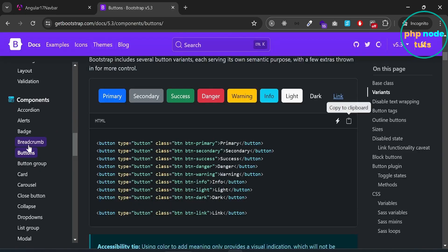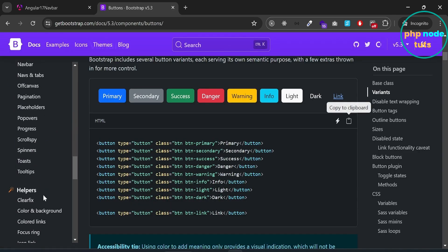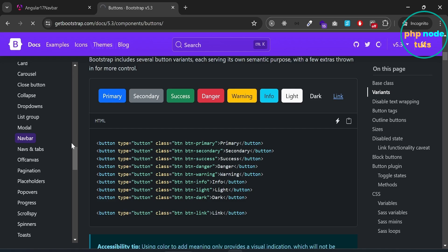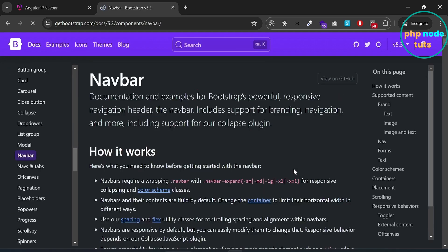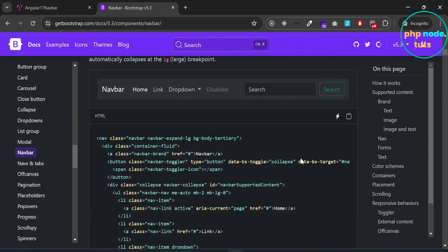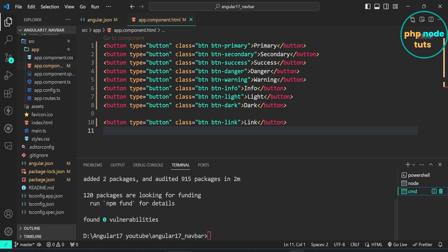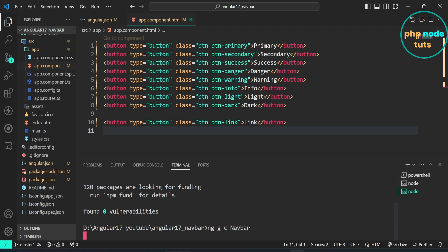Now let's add a navbar with dropdown. Look for the navbar component on the Bootstrap website and click on it — here is the navbar with a dropdown menu. Let's create a navbar component. In your terminal, type the command ng g c navbar and press Enter. Here, g is for generate, c is for component, and navbar is the component name.